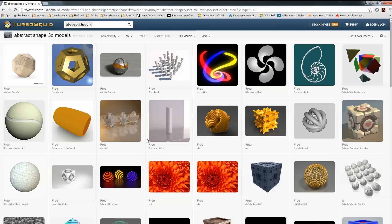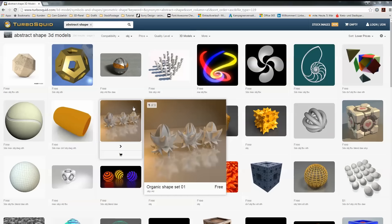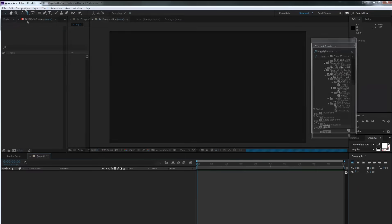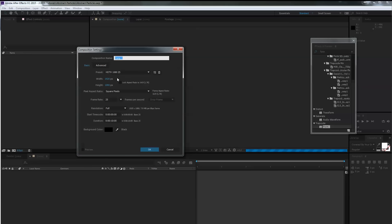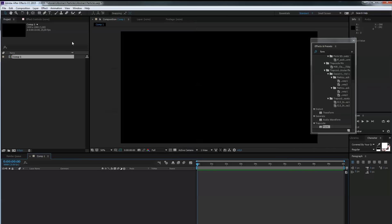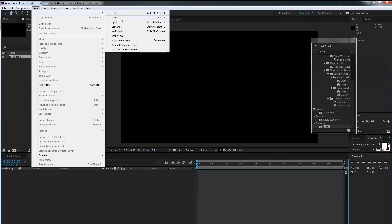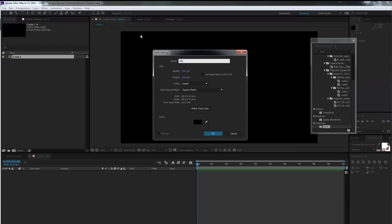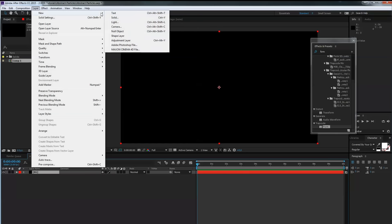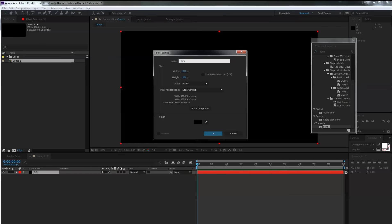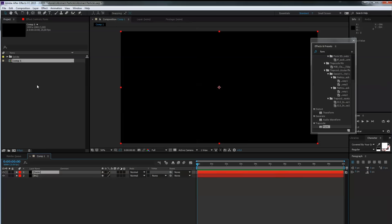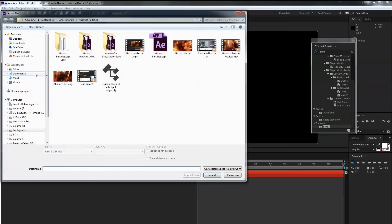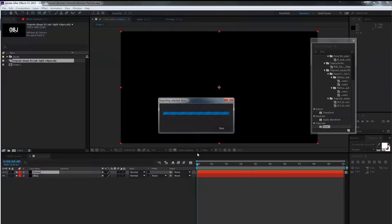You can go to ilumi.design and download our project file which includes the OBJ model. Now let's get started. First you need a new composition — make it HD or whatever size you like, 25 frames a second and 10 seconds length. First we need a new solid layer, call it 'bg' for background, then another new solid called 'form'. Then import your OBJ model — double click in the project panel and navigate to your OBJ file. In our case it's the organic shape 01.